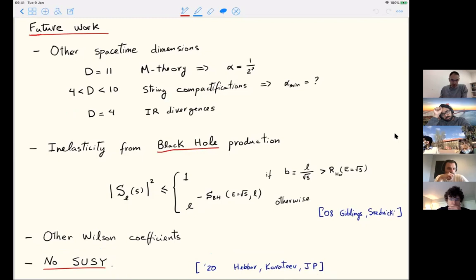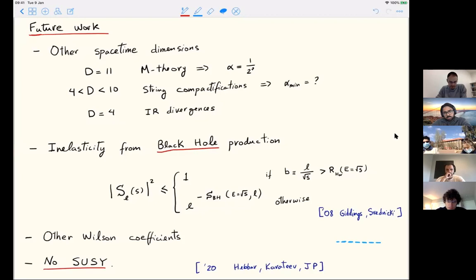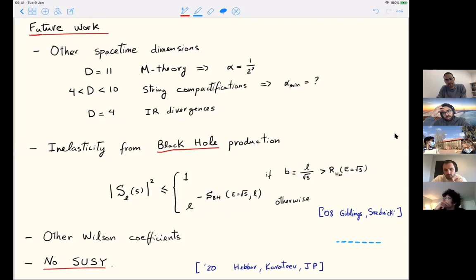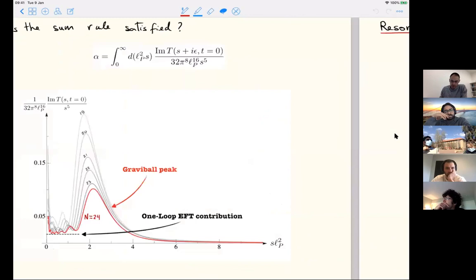The case without supersymmetry would involve technical work with polarizations—a generalization of what we did in four dimensions for spinning scattering amplitudes, but better done above four dimensions to avoid the famous IR divergences of gravity in four dimensions, which make the S-matrix ill-defined and hard to use for non-perturbative bootstrap.